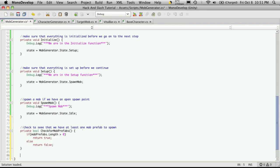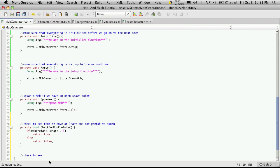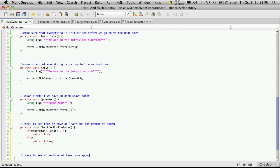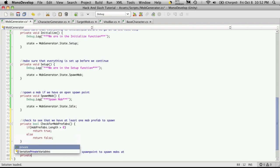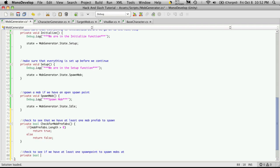I'm going to do the exact same thing for our spawn points. Check to see if we have at least one spawn point to spawn mobs at. We'll create this function, which is private. Again, it returns a bool, not a book. We'll just call it check for spawn points.